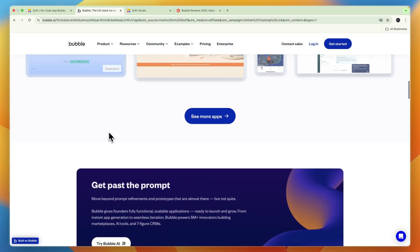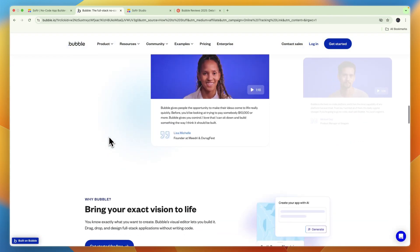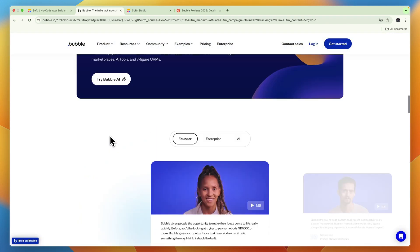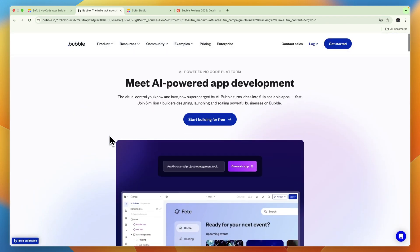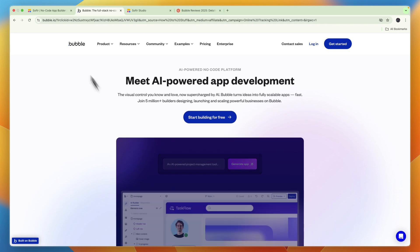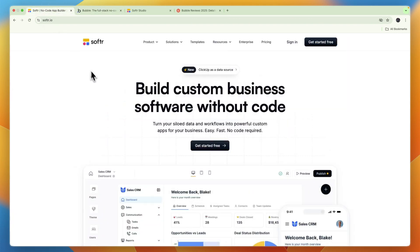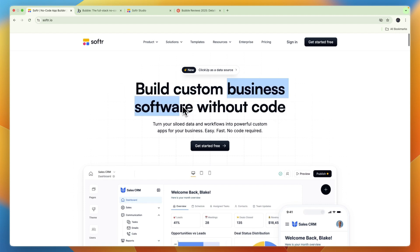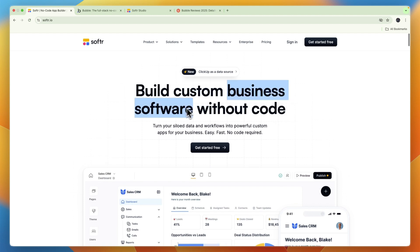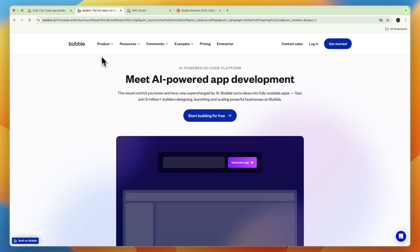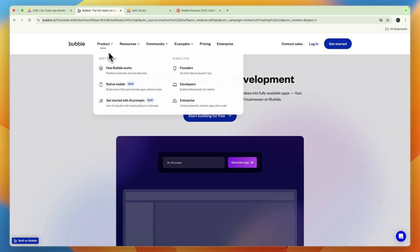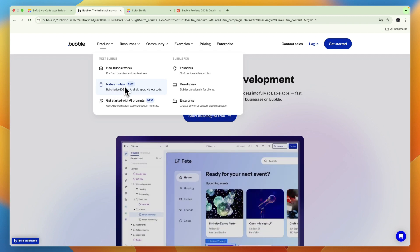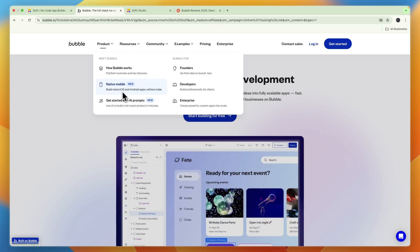Now they do serve slightly different needs, which is what I'll explain. So first, Softr, as you can see, is built to build custom business software without code. It's specifically built for business software. Now Bubble can also be used for mobile apps - you can build native mobile apps for iOS and Android also without needing to code.